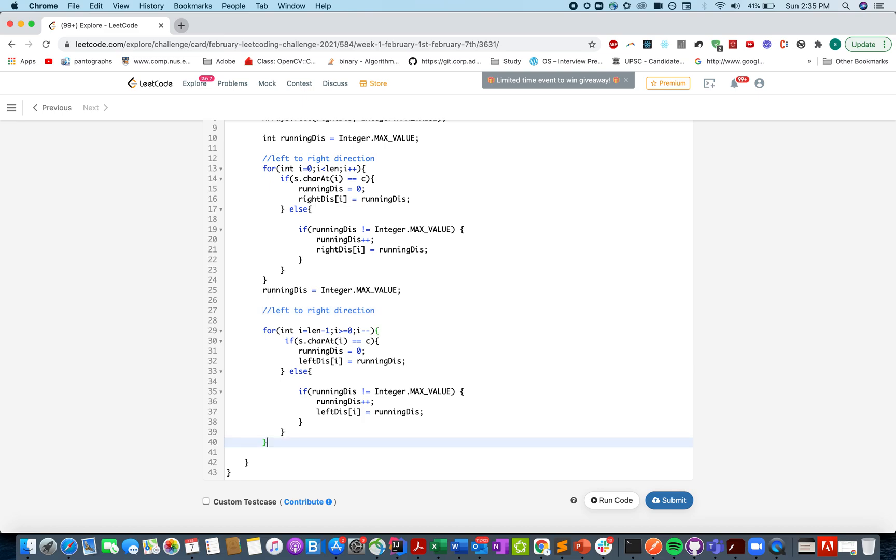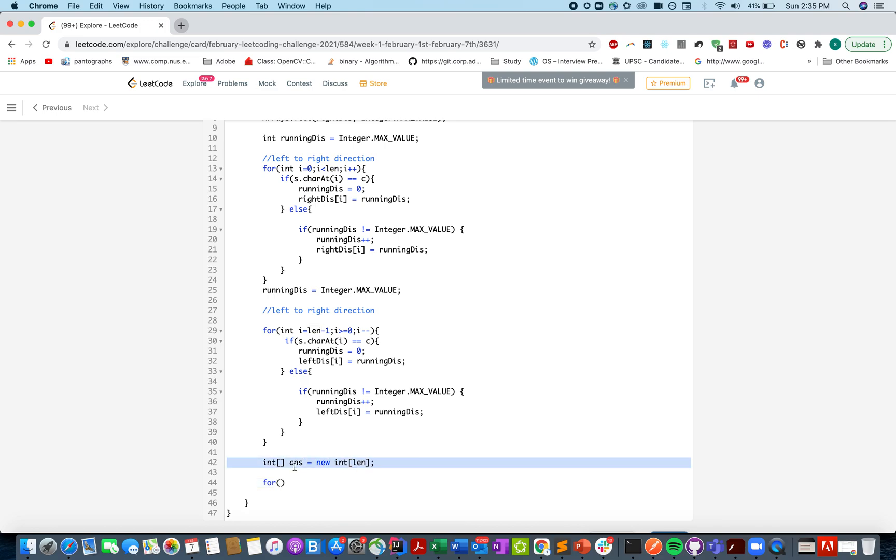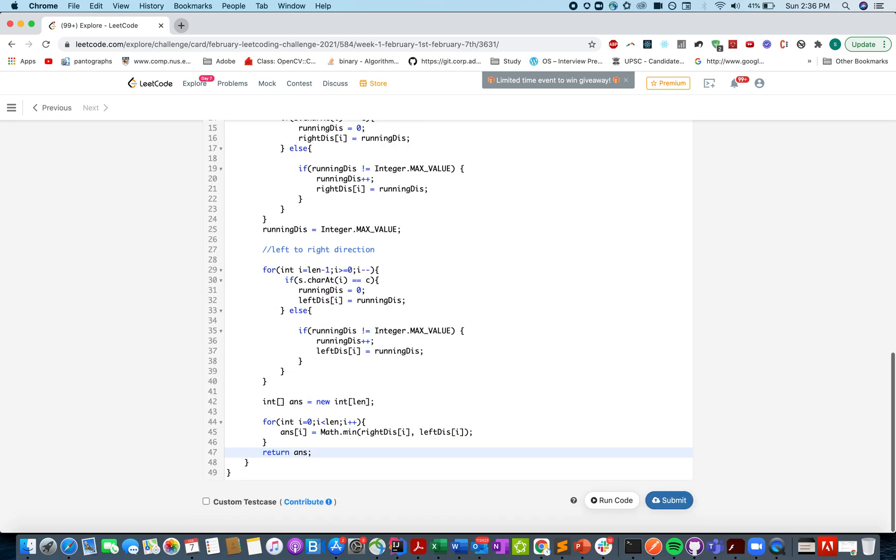Otherwise the rest of the code is same. And now let's build our answer array. So let's say a new array answer array. new int and the size again would be order of n. The length of the input string. And integer i equals to 0. i is less than len i plus plus. ans of i equals to math dot min. Right this comma left s. And you return ans.